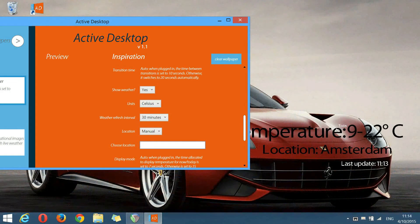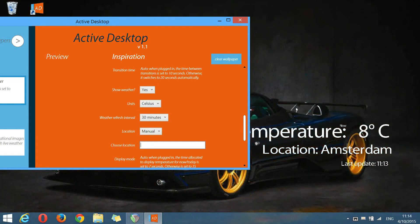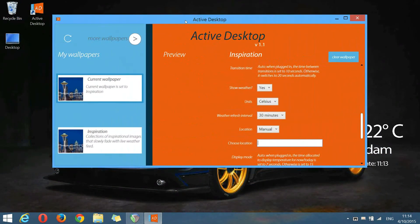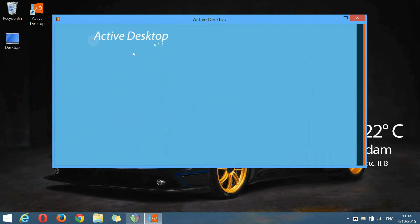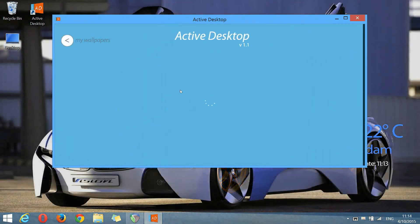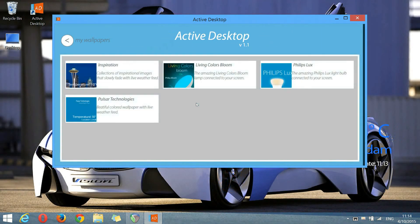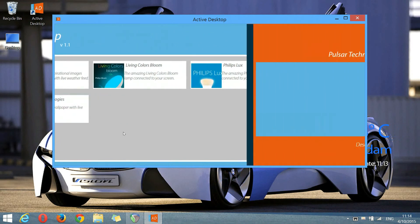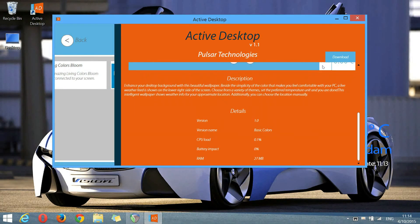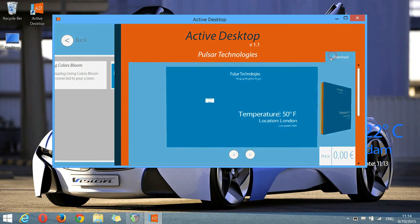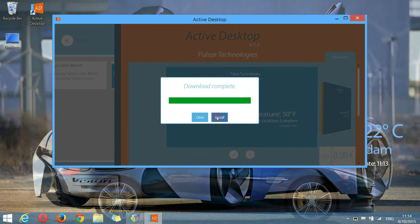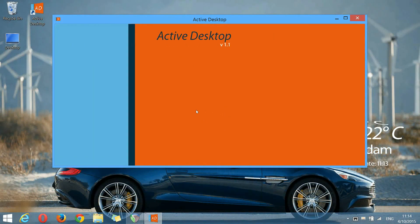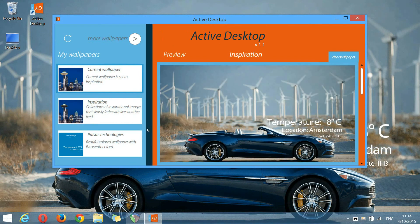Next, I'm gonna talk about our first wallpaper released ever, Pulsar Technologies. Let's install it first. We go to the cloud. We download and install. Let's use this wallpaper.